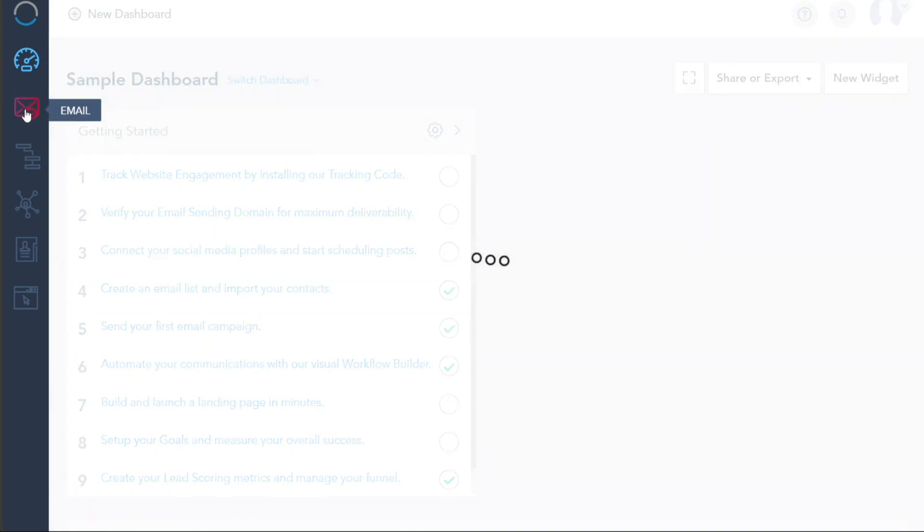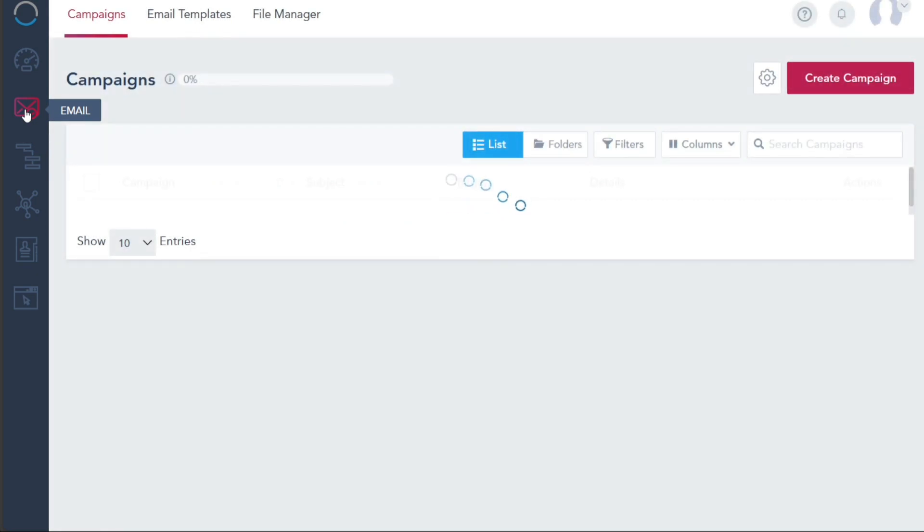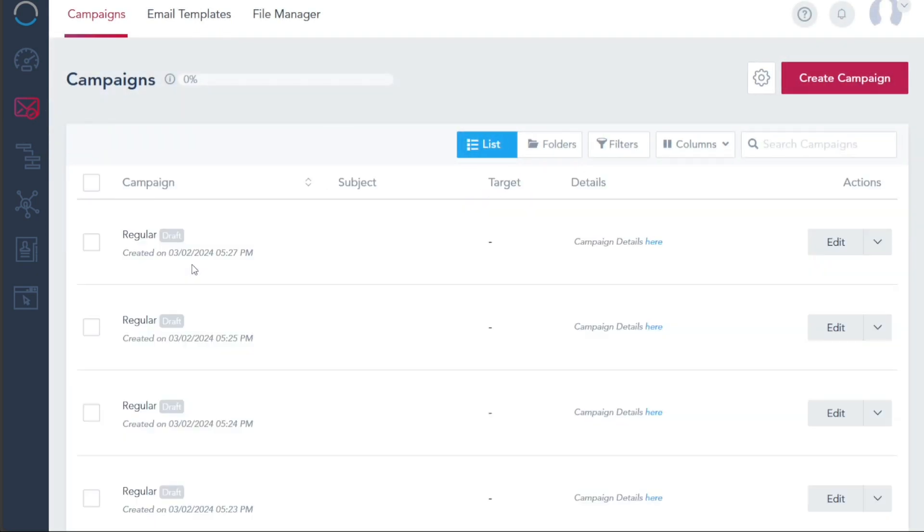Next, we have the Email tab, your portal to the world of email marketing. You can create and manage email campaigns, utilize pre-designed email templates, and even manage files, a comprehensive suite of tools to perfect your email marketing strategy.